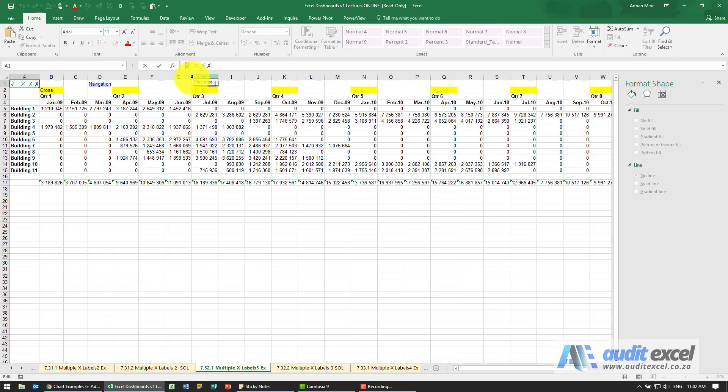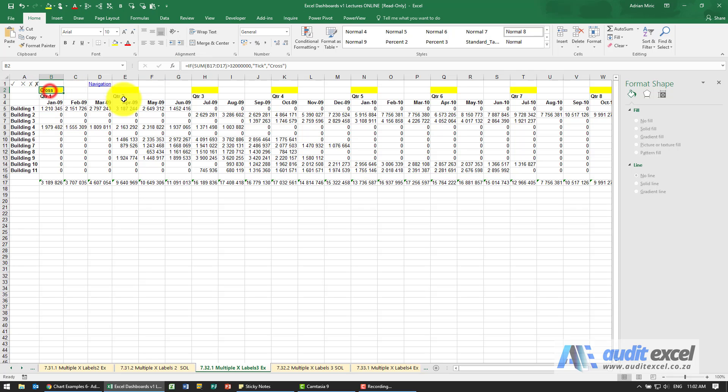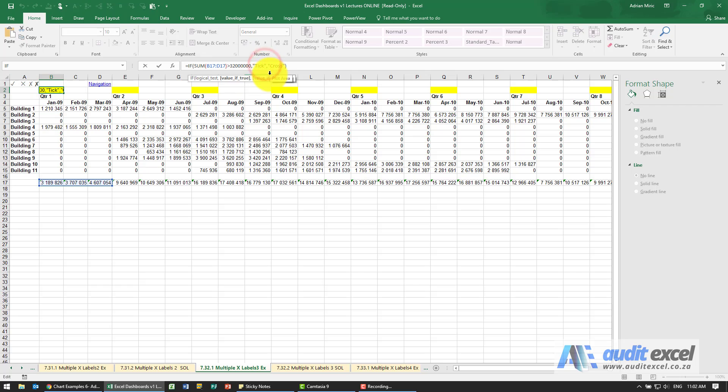I'm going to copy it, escape out of it, go into my IF function and where the word is tick, I'm just going to highlight it and paste that tick in. Click enter.